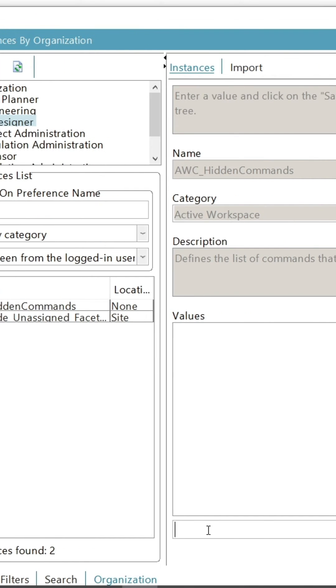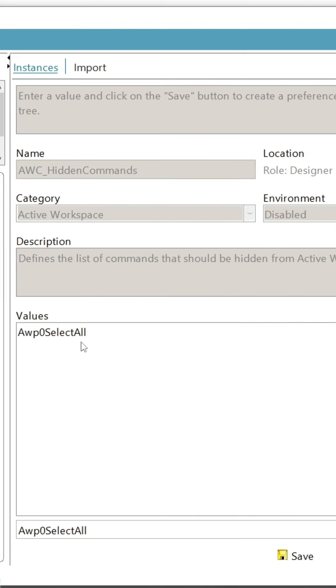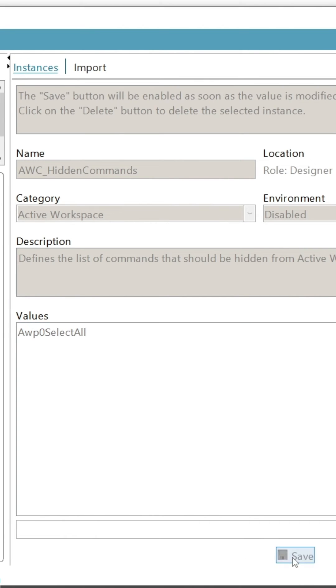Now paste the button ID here and click on the plus button to add that ID under the value section. The value will be added there. Then click on save.